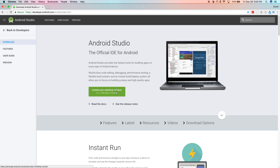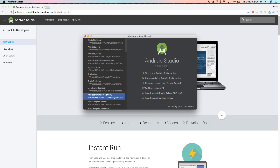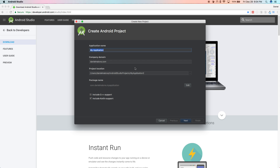On my computer I already have it installed, so I'm going to open up Android Studio just like any other application on your Windows, Mac, or Linux desktop. This is Android Studio 3.0, and you'll see the option to start a new Android Studio project. Let's click on that — it's going to ask you for a couple of things.